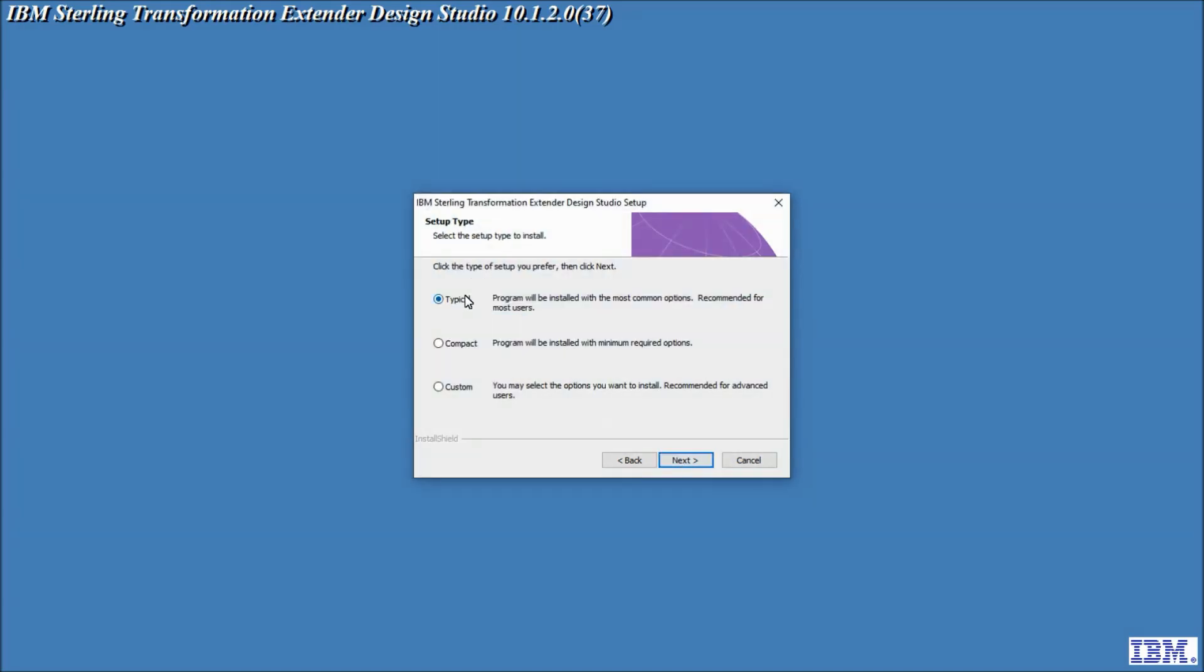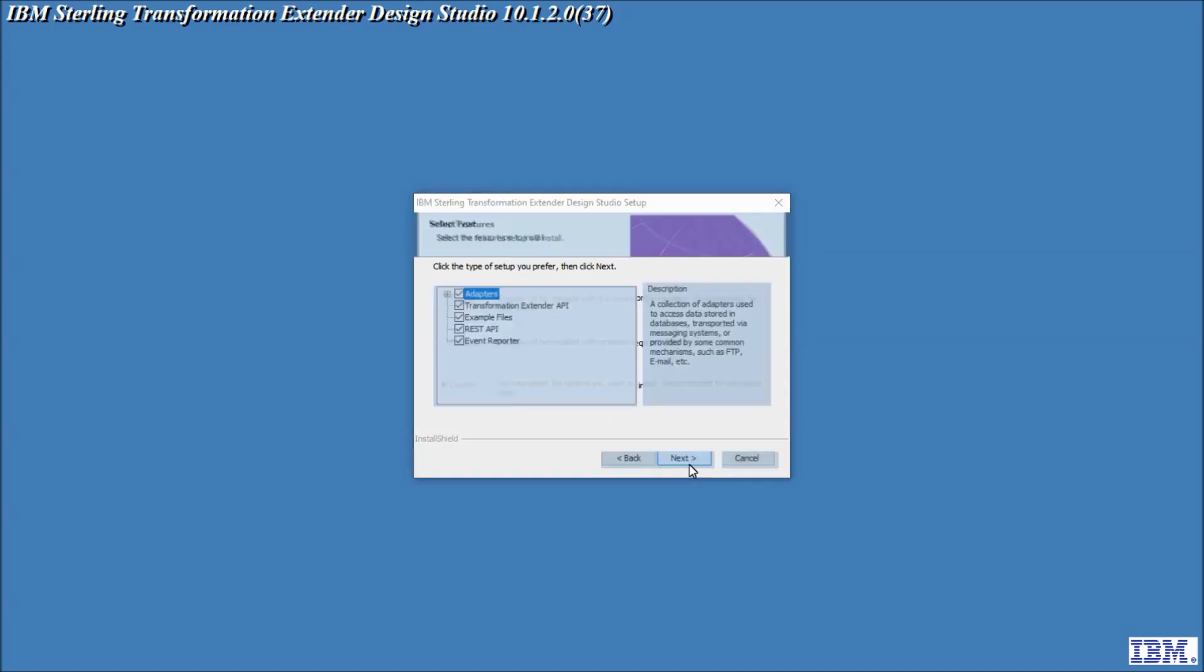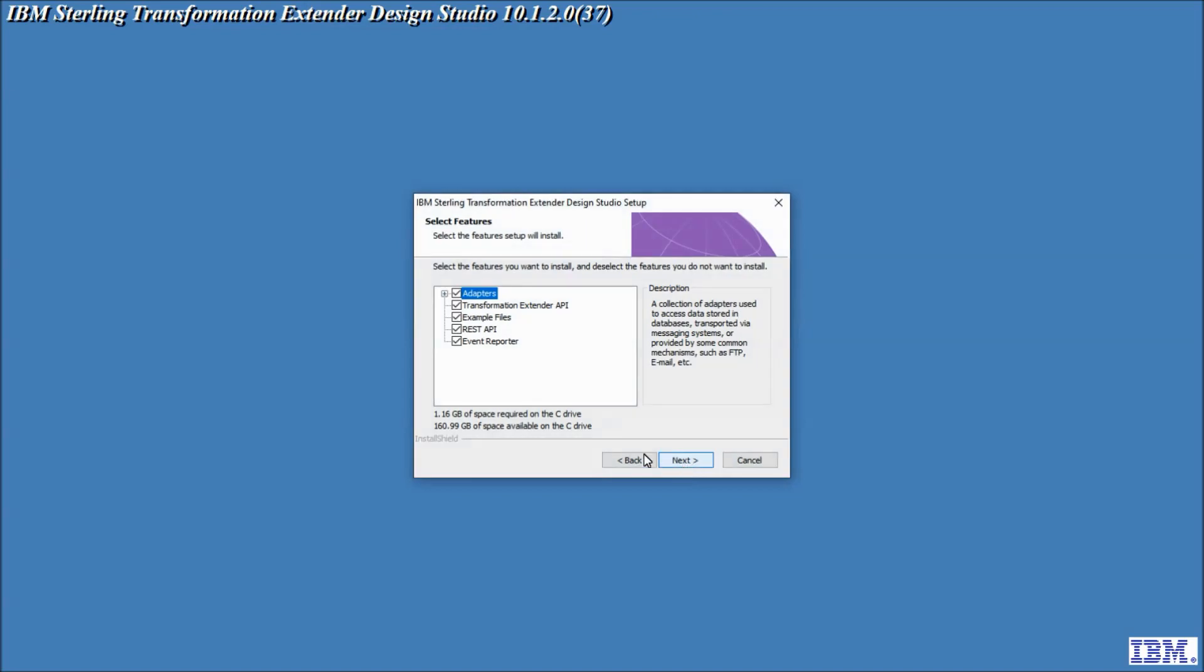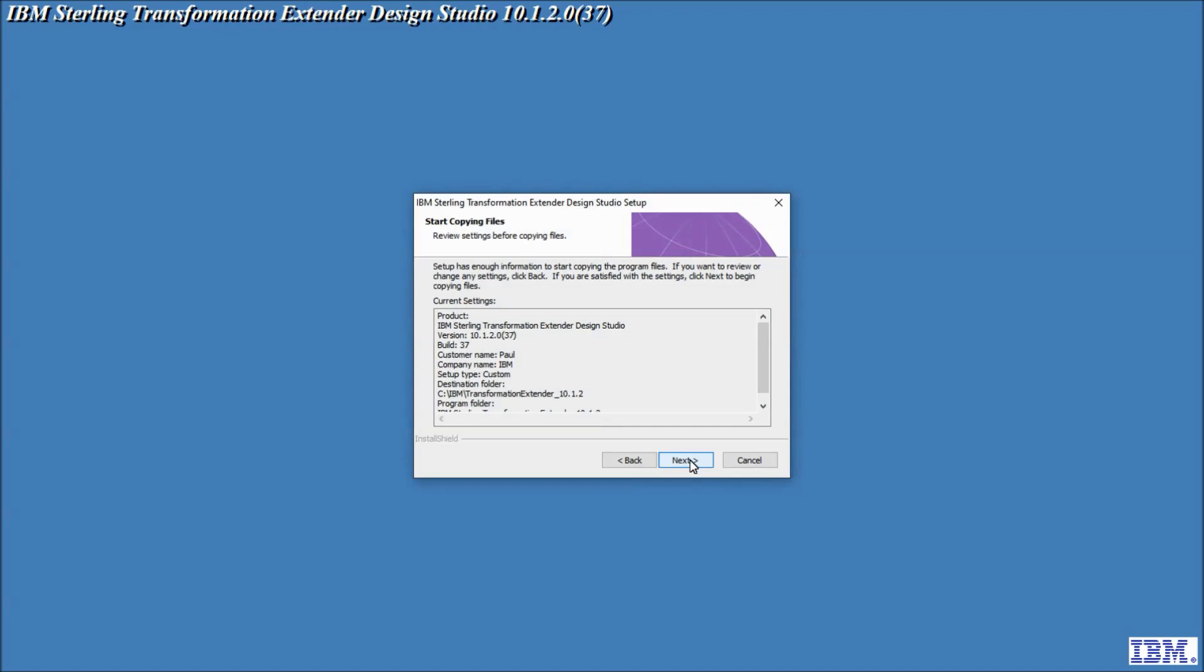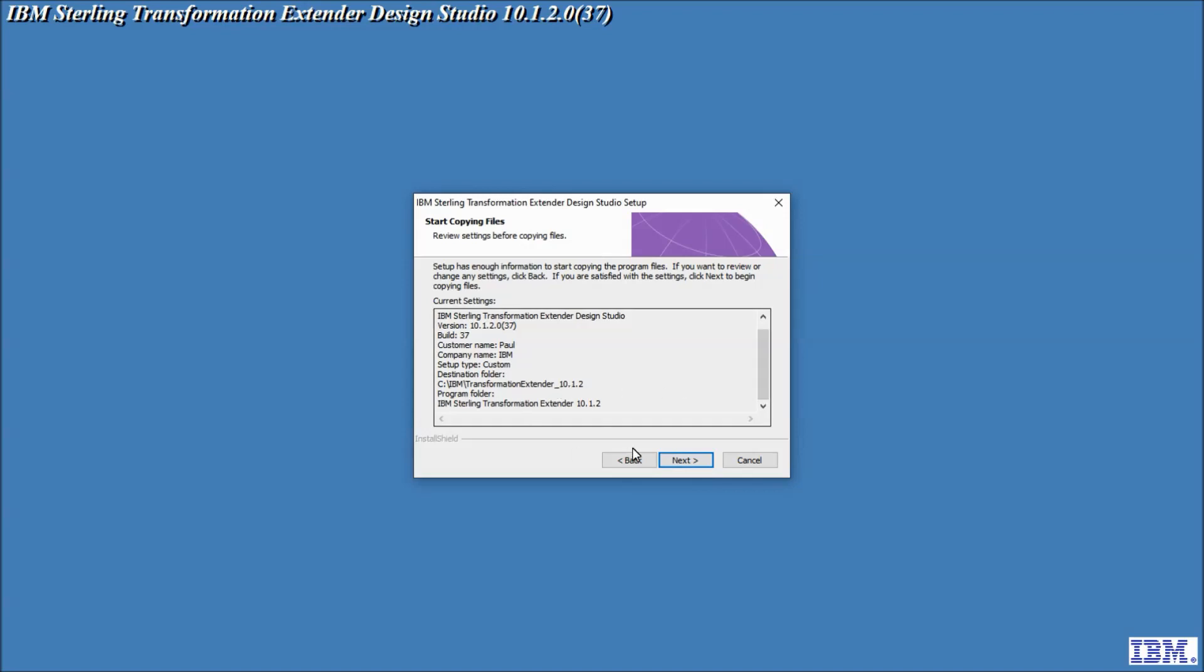Here is where I change from the default. I'm not going to install the typical installation. I'm going to go for Custom and on the next screen I'm going to make sure everything is ticked which it is by default. If you go with typical you will not get the example files which are quite useful. So I'm going to go with Next and check the final settings before we go.